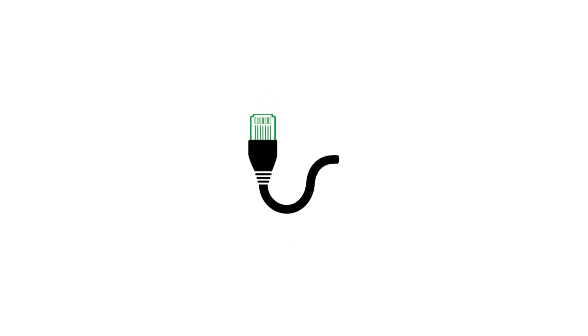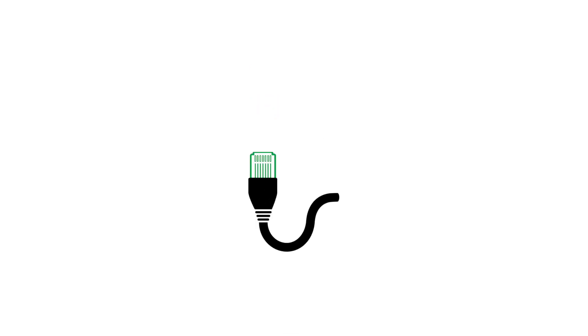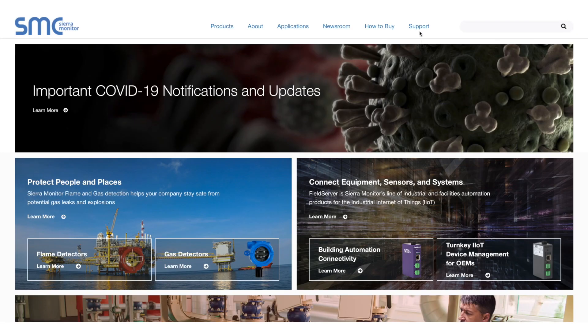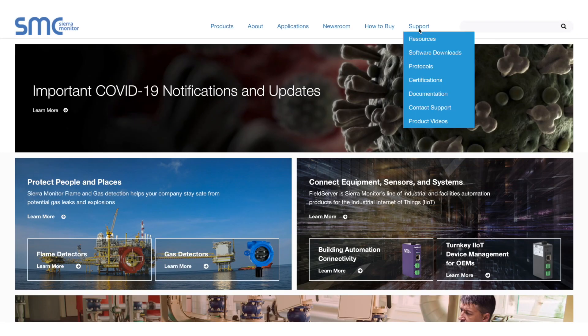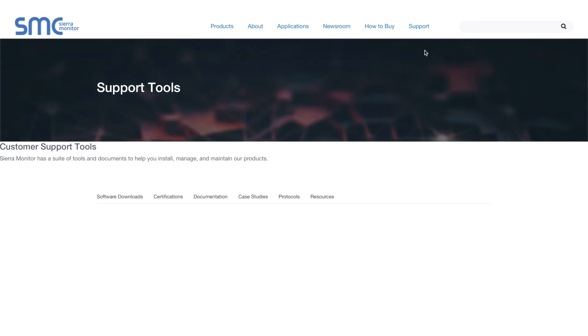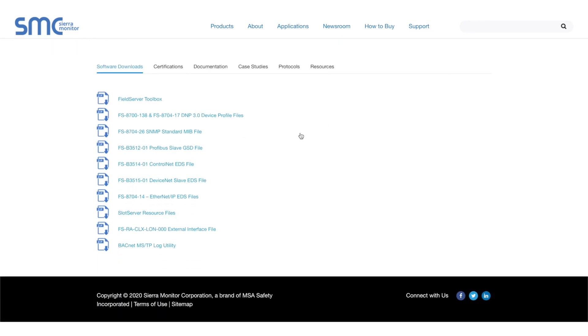For this video, you will need a laptop with a Windows 10 operating system and an Ethernet cable. To begin, please download and install the Field Server Toolbox by browsing to sierramonitor.com. Navigate to the Support link at the top of the page, and finally, Software Downloads.